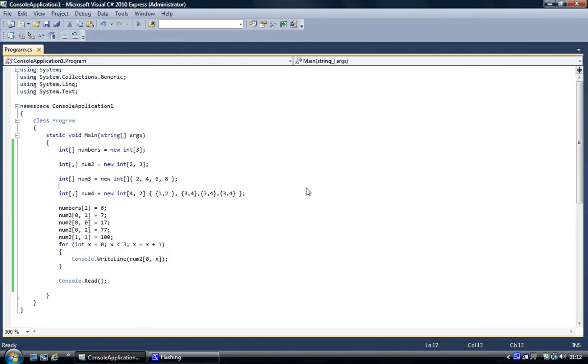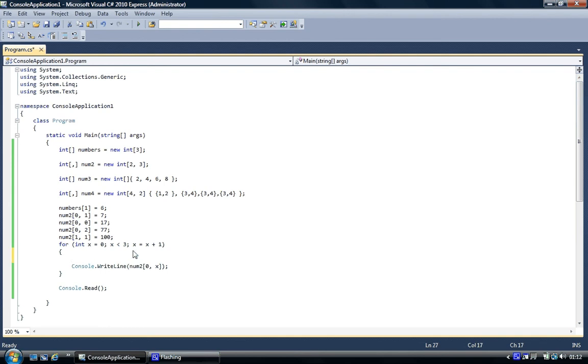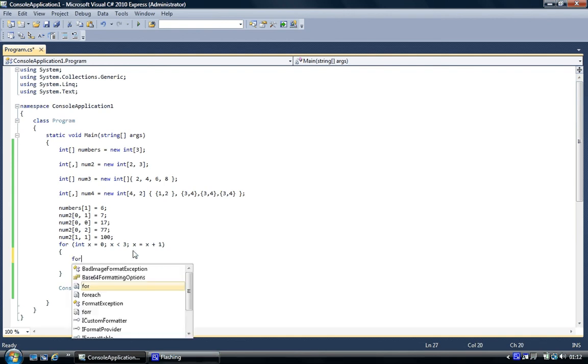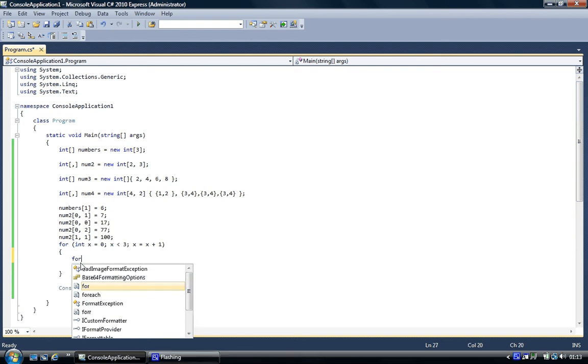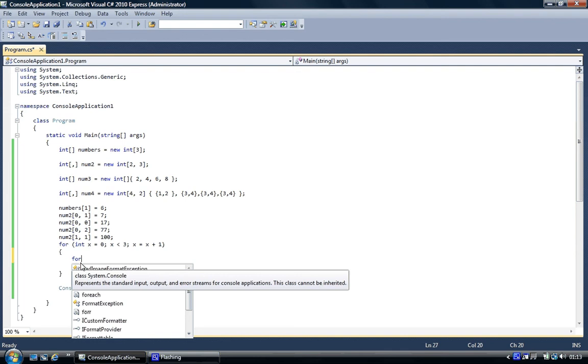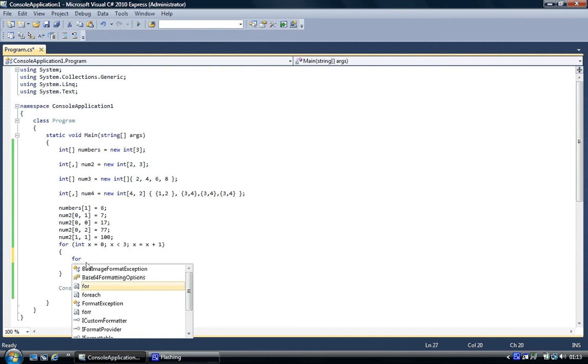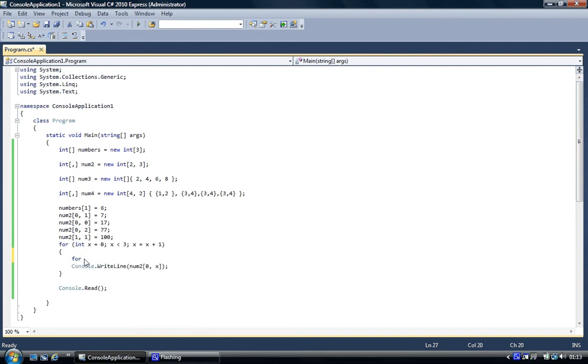You would have a for loop within a for loop. X would be for the columns and maybe y would be for the rows. And you could loop through every single element in the multi-dimensional array, but we're not going to go into that now. So that's how you would assign values to it.